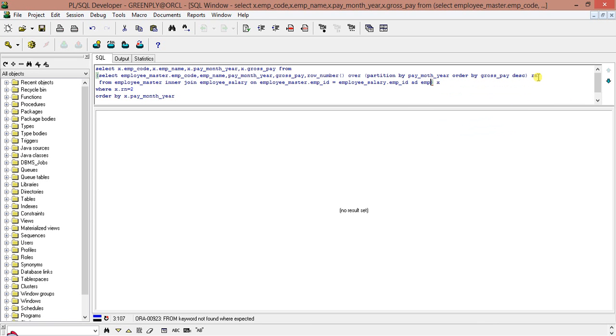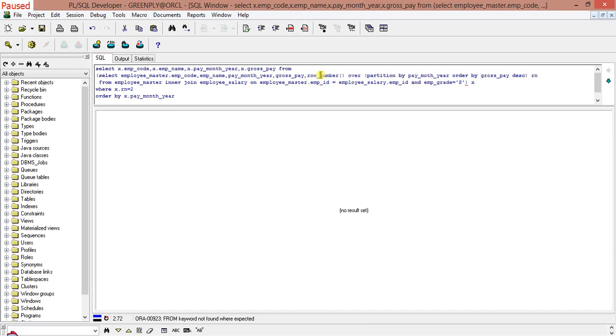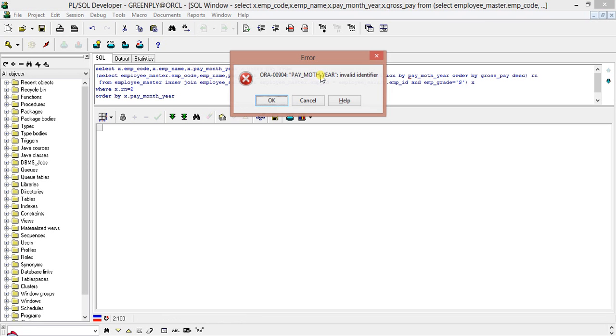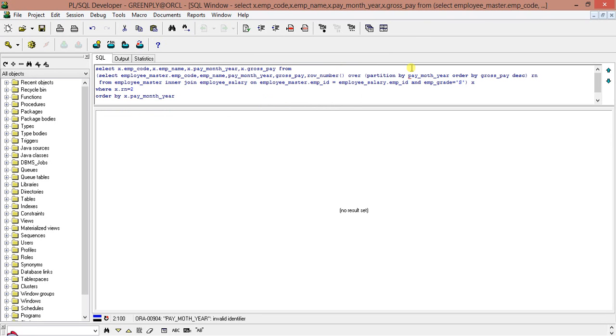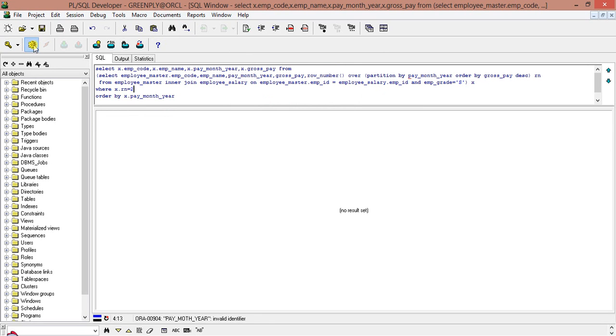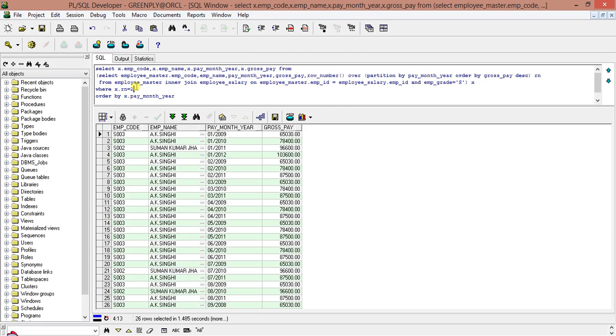employee master dot emp id employee salary dot emp id. I will just make it filter out with one particular emp id. I am not interested on others. So let's see. Okay, there is a little bit of spelling mistake. Pay month year, pay month year, pay month year, I hope. Yes.